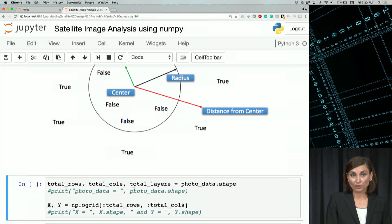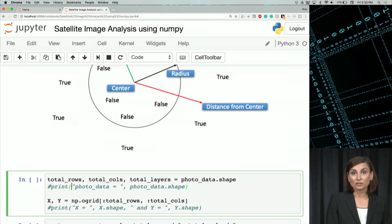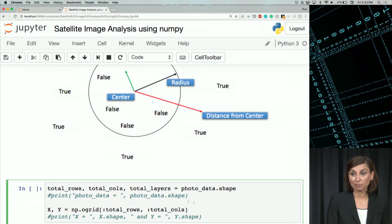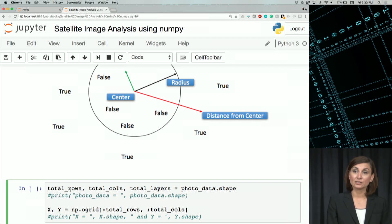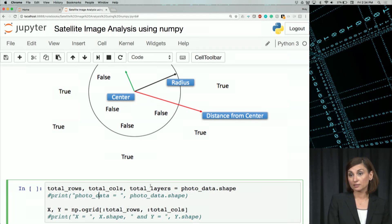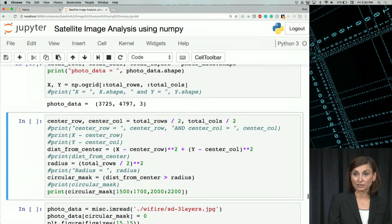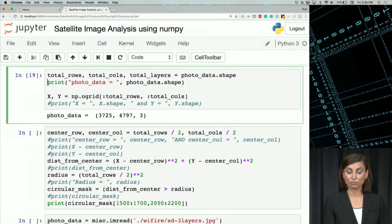In the next code block, in these first two lines, we create two mesh grids called x and y. But before that, we'll get the shape of our photo data, which is our ND array — a three-layer image. We'll assign the number of rows to total_rows, number of columns to total_columns, and the three layers RGB to total_layers. If we print this, we'll see the original shape of the image. Let's comment that out.